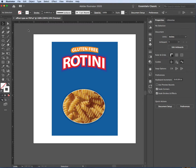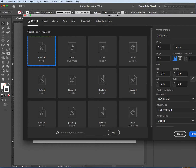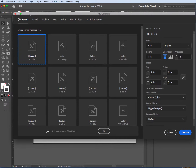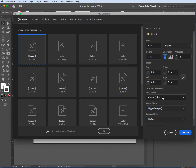We are in Illustrator. Let's do Command-N for new. Let's do something square — seven by seven. The carton is about six, six and a half inches, so let's go with that. One artboard. This will be printed, so it is CMYK. And 300 PPI is a good resolution. So let's do Create.